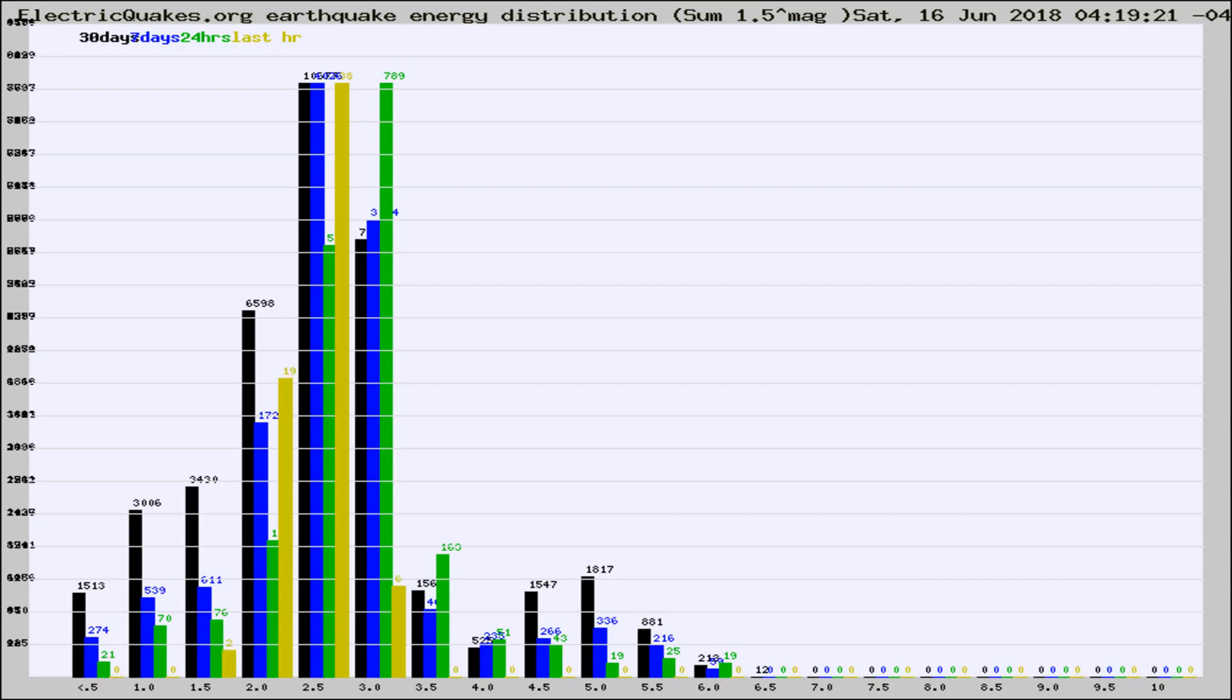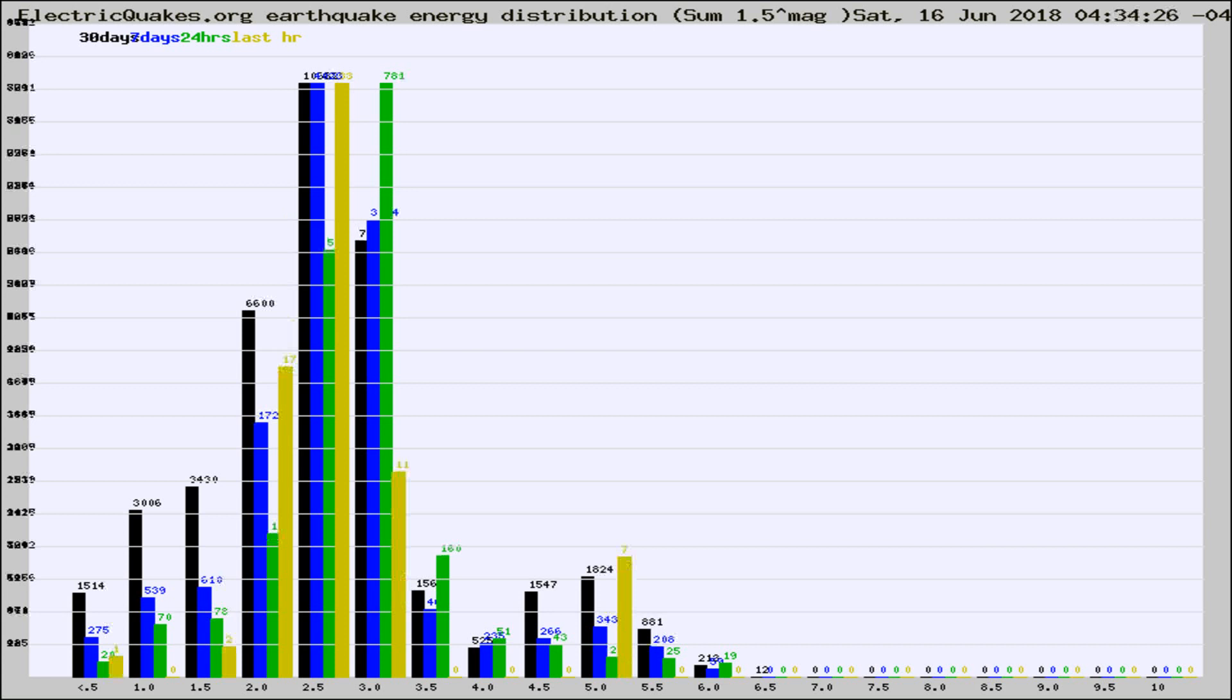Now you're looking at earthquake energy distribution by magnitude. This is worldwide, and you're seeing them changing as they did every 10 minutes within the last hour.